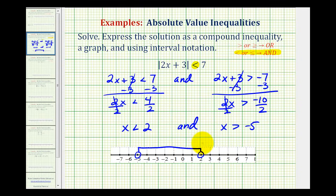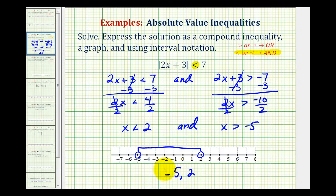The graph of our solution would be this interval here. Using interval notation, we have the open interval from negative 5 to positive 2. We use a rounded parenthesis on each end to show the endpoints are not included.